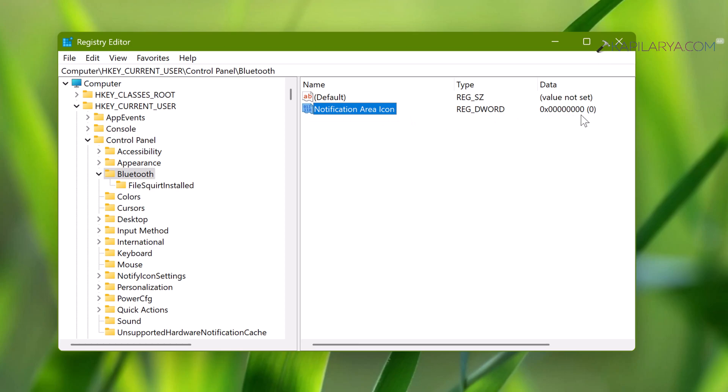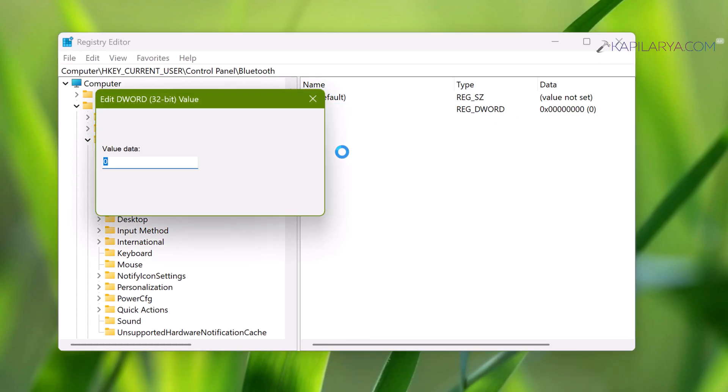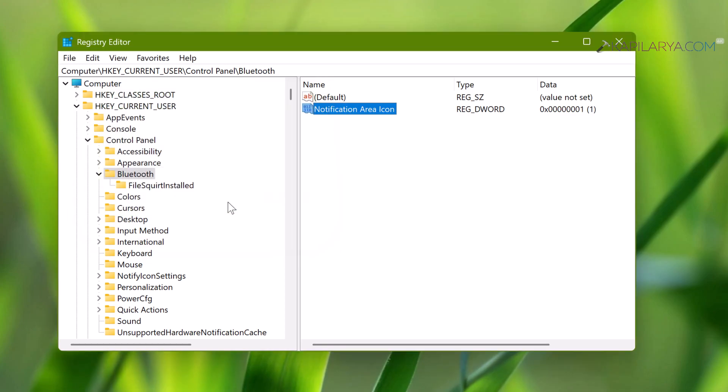By default when you create a DWORD value it is set to zero, but we have to set this registry DWORD value to one. So double click on that registry DWORD value and set its value data to one. So we have finally created the registry DWORD and set its value data to one.